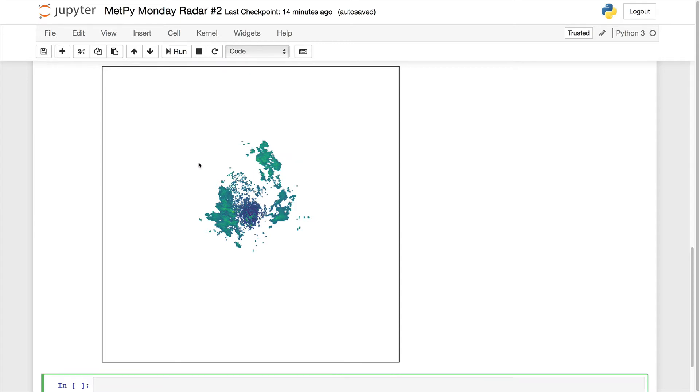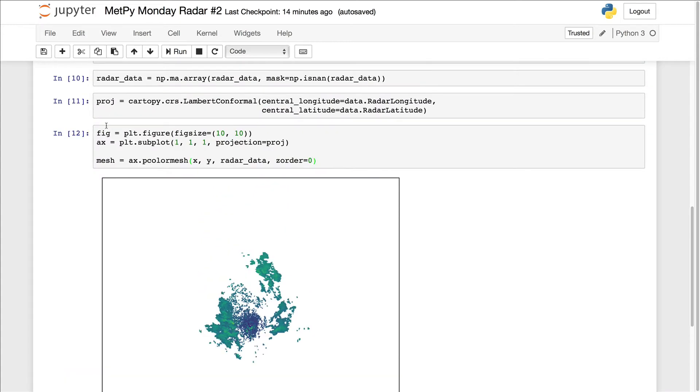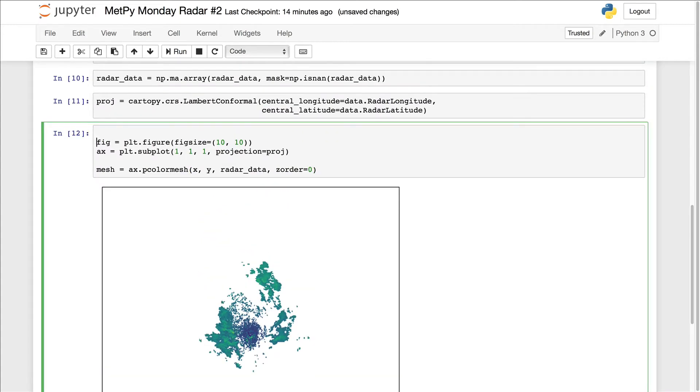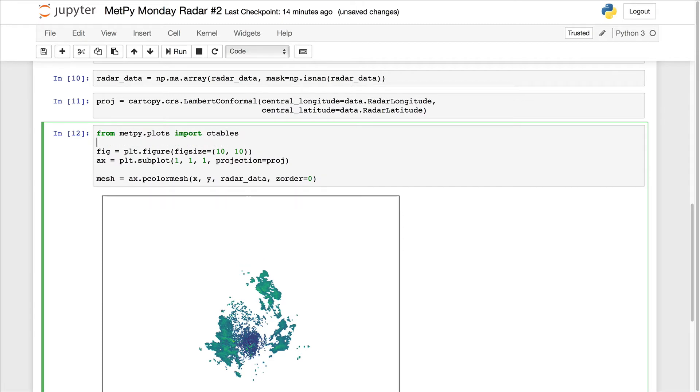Let's start with a color table. We're used to using a reflectivity color table that's pretty standard. So from metpy.plots, import cTables. And we have a past MetPi Monday video on using color tables. So make sure to reference that if this seems new to you.